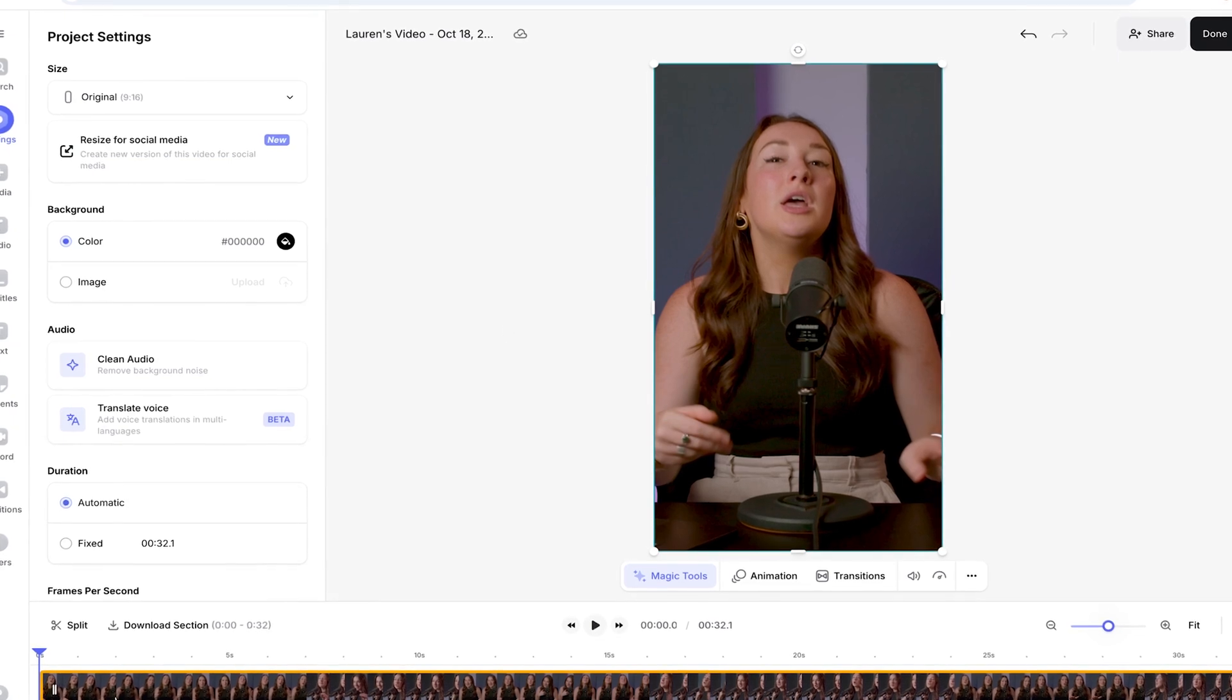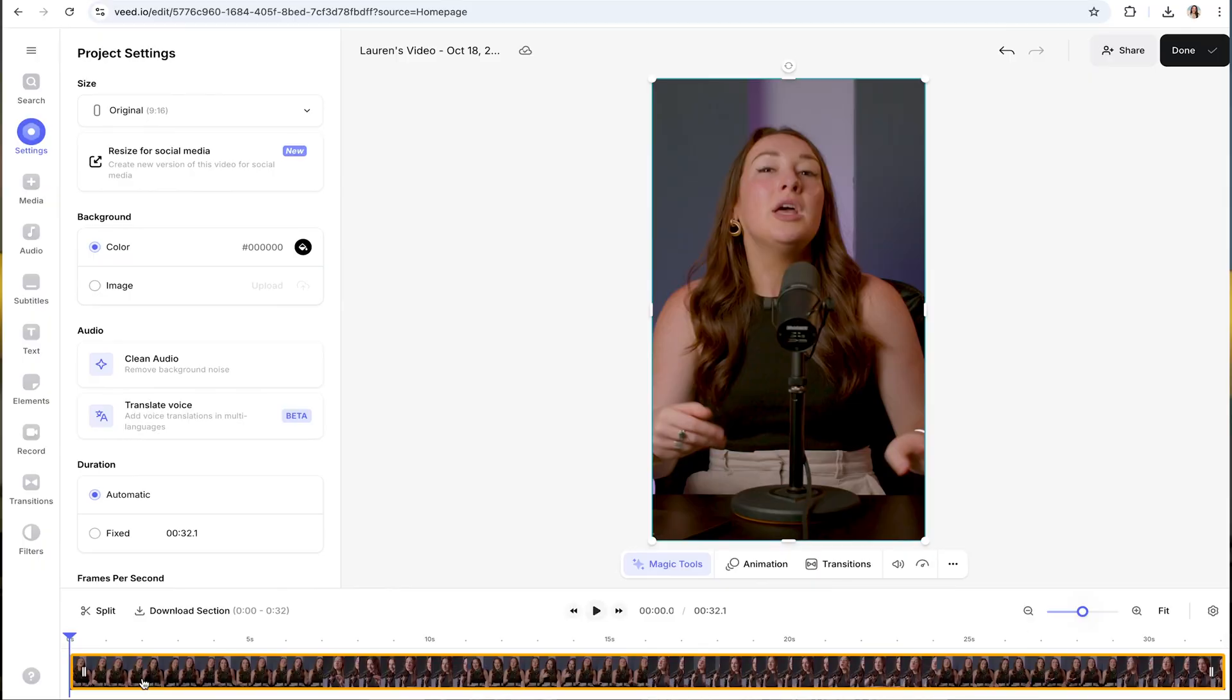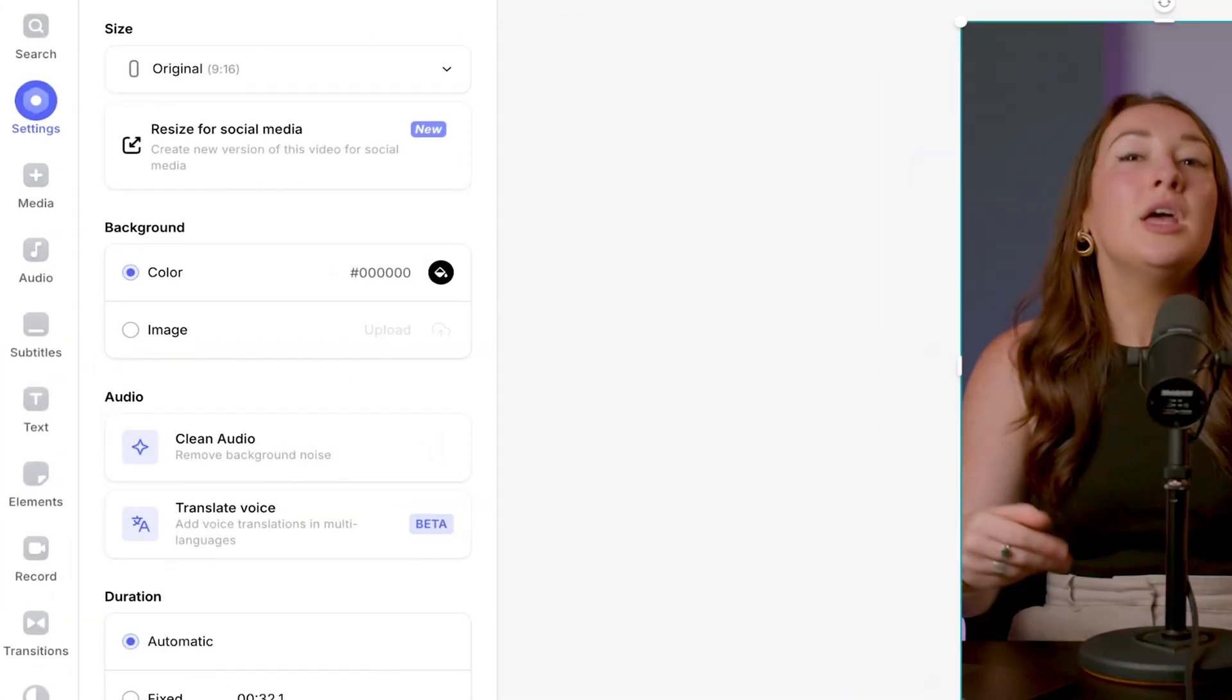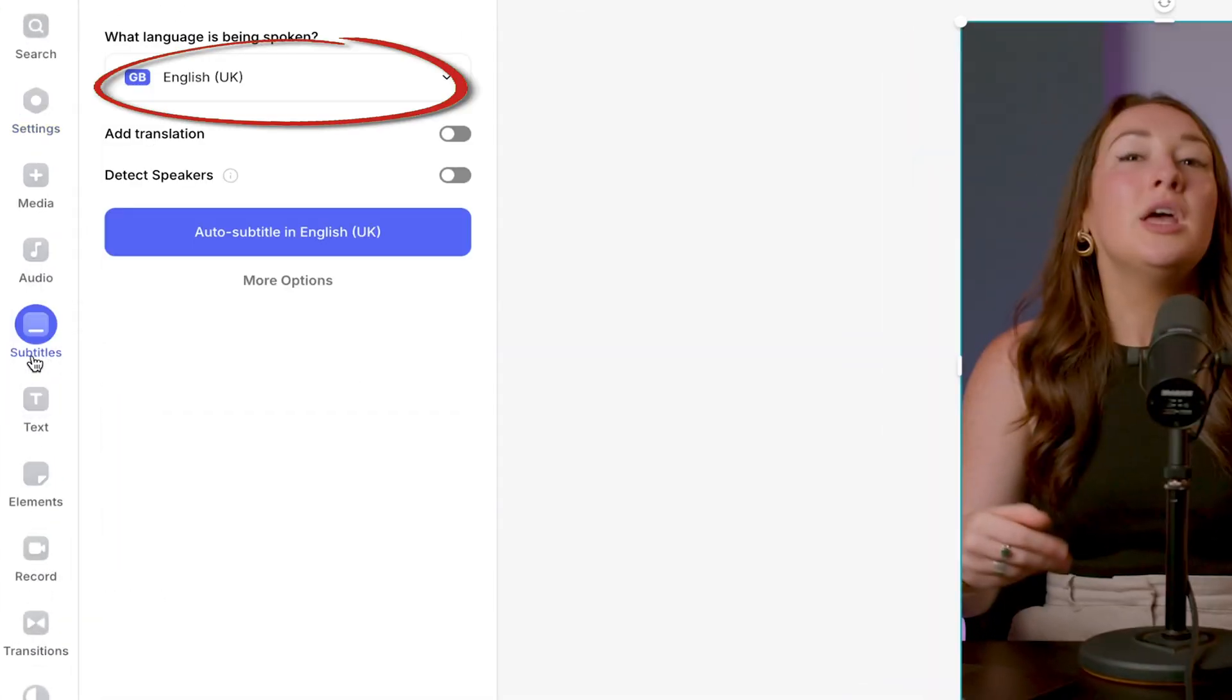Once our video is uploaded, let's move on to the fun part: adding the subtitles. Over here on the left toolbar, click subtitles. Veed's going to automatically detect the language.